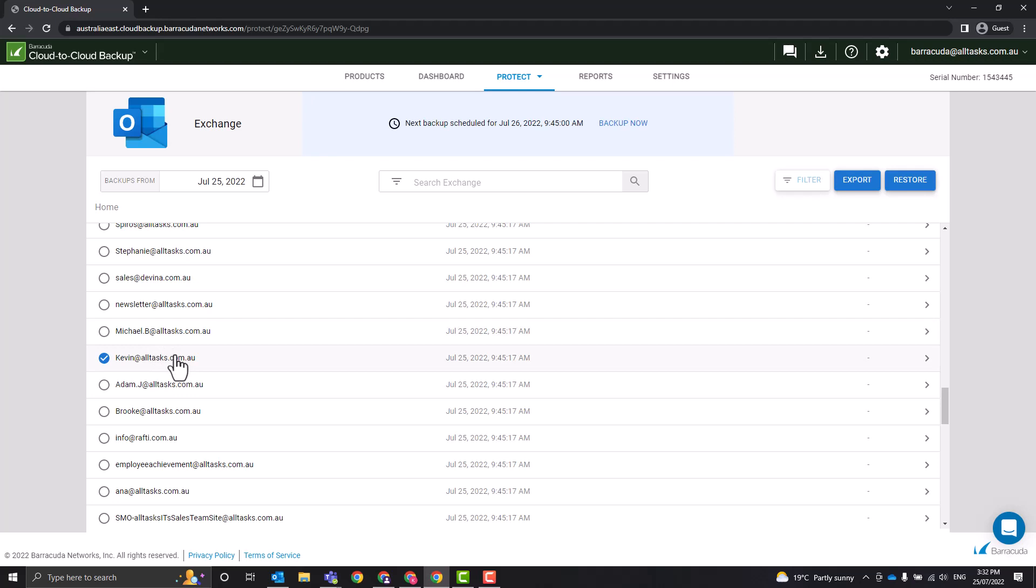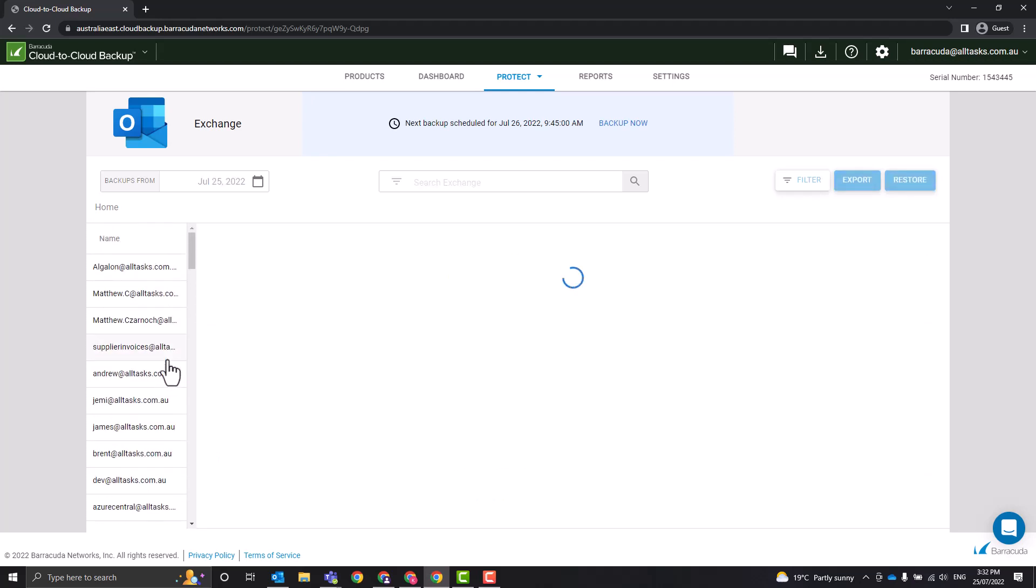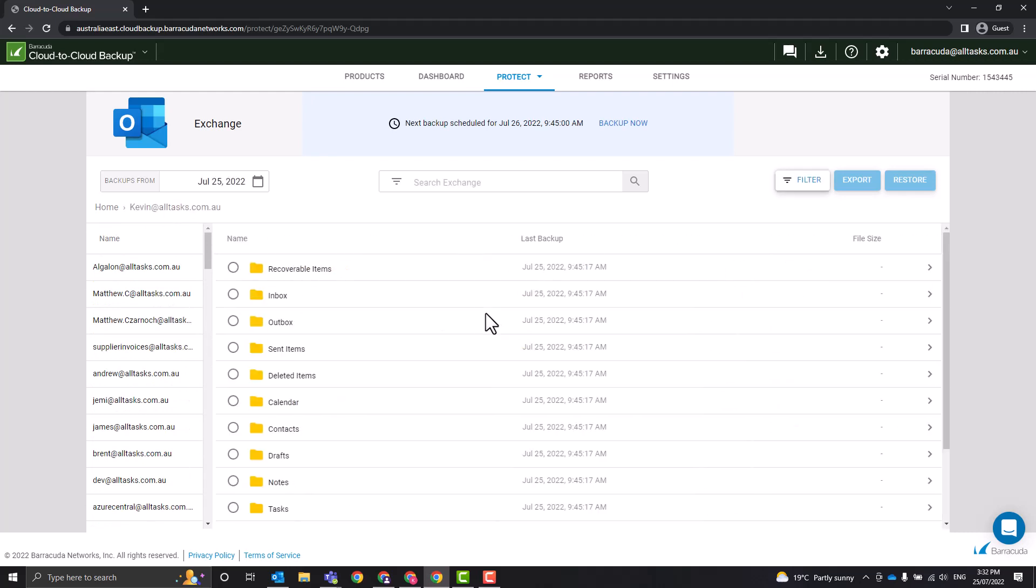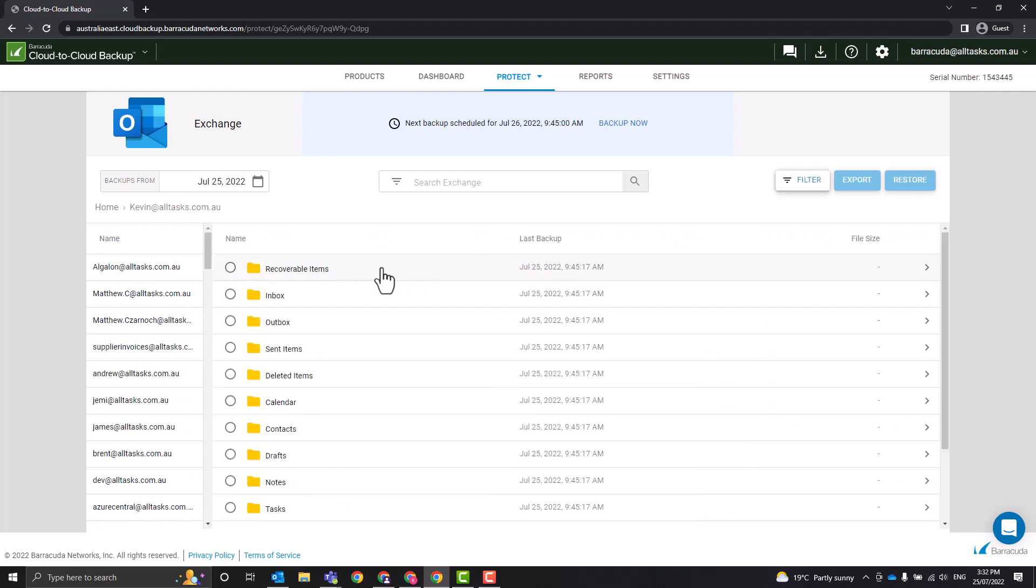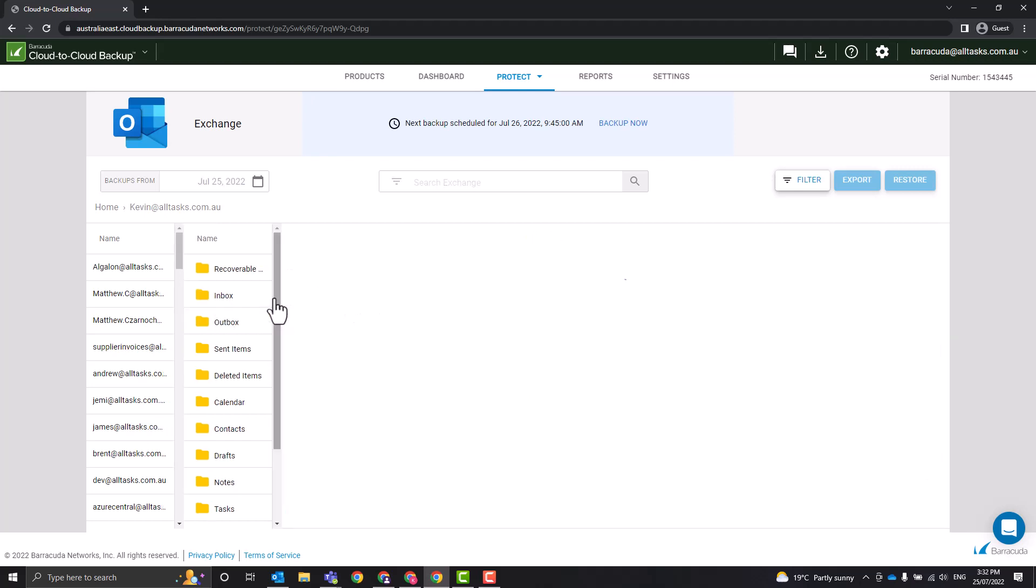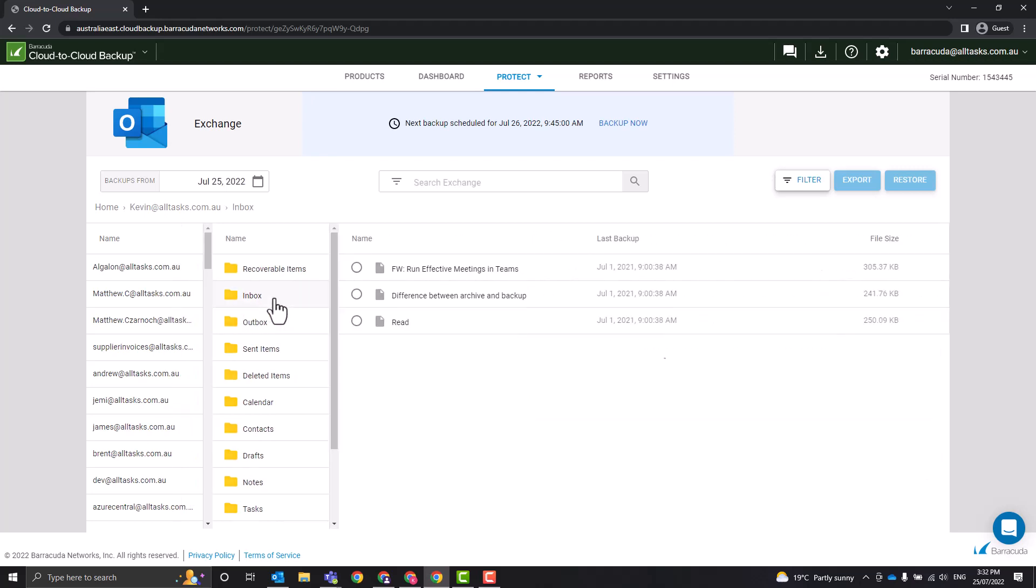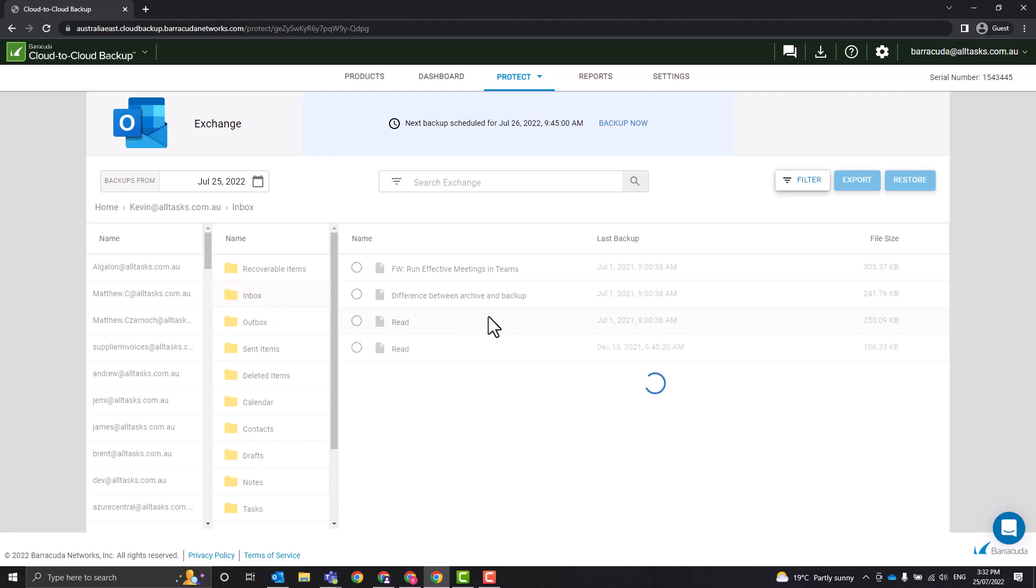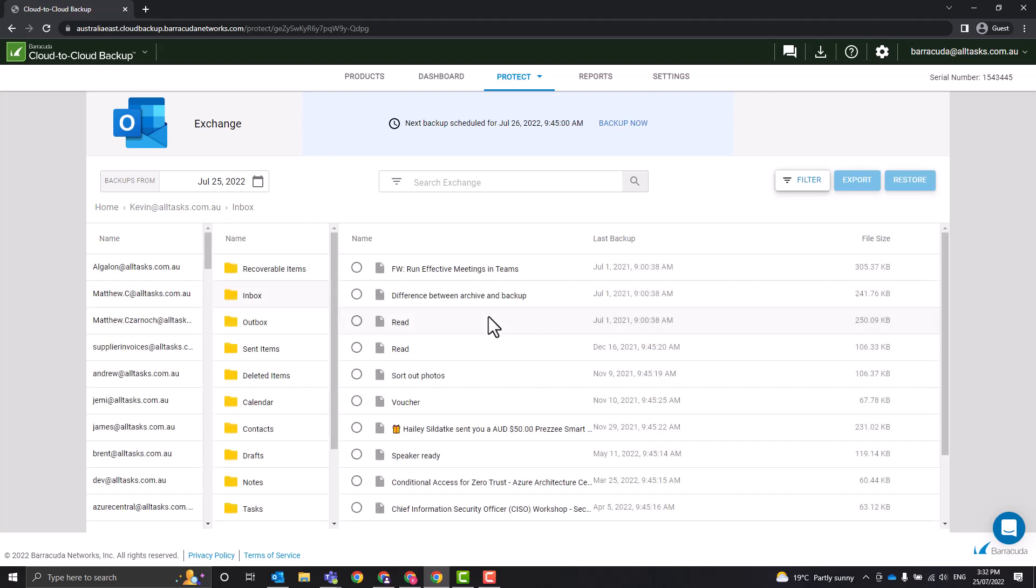If we want to go more granular, if we click on my name there, it's going to load up a list of all of my folders and subfolders. So let's jump into the inbox and let's try and recover an email from my inbox here. So it's just going to start loading all the emails there.